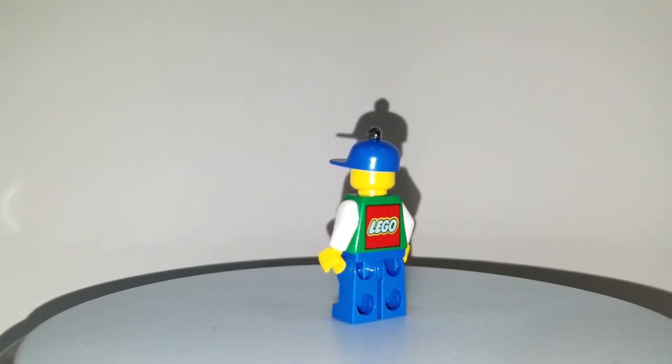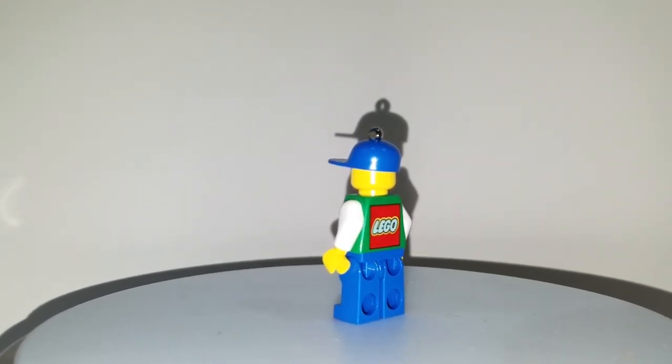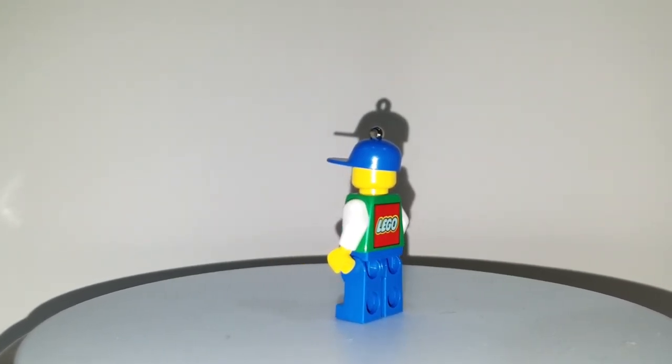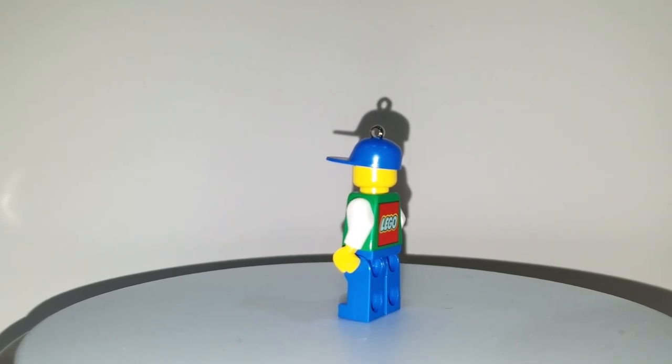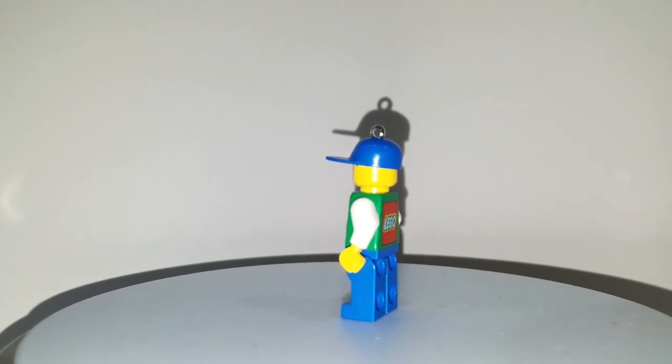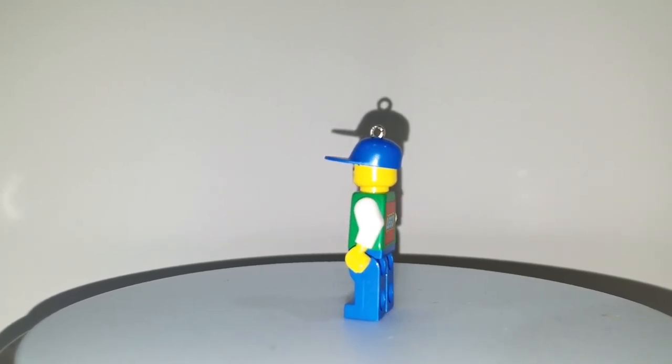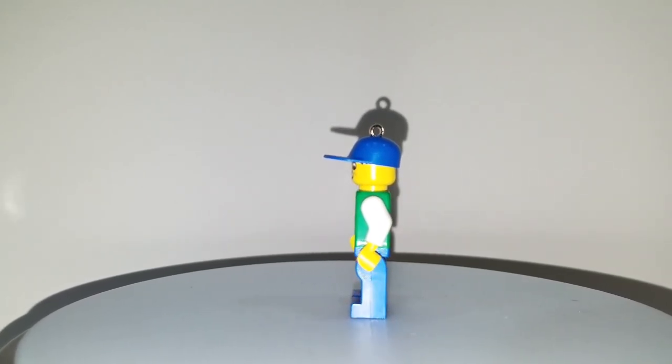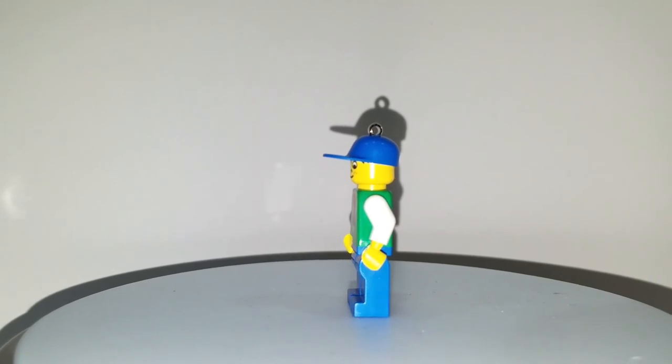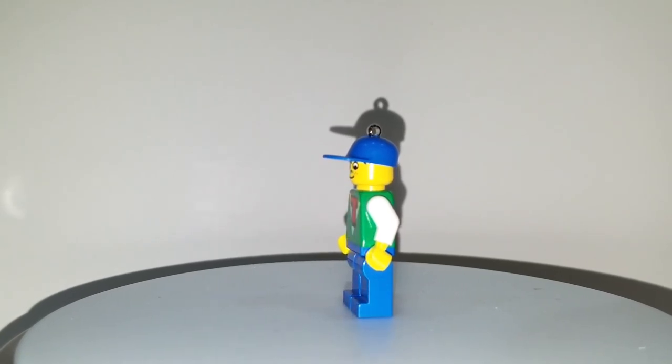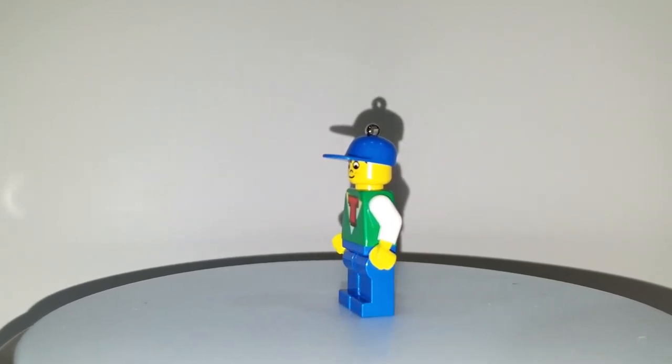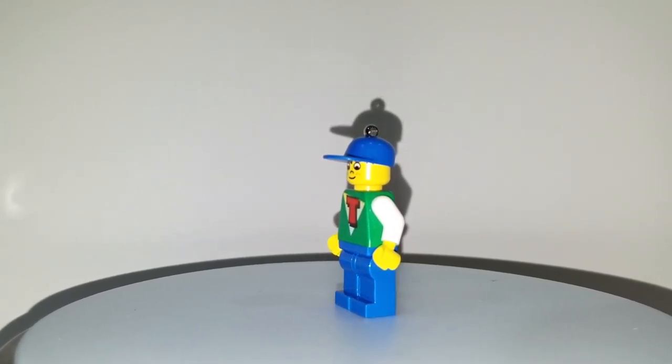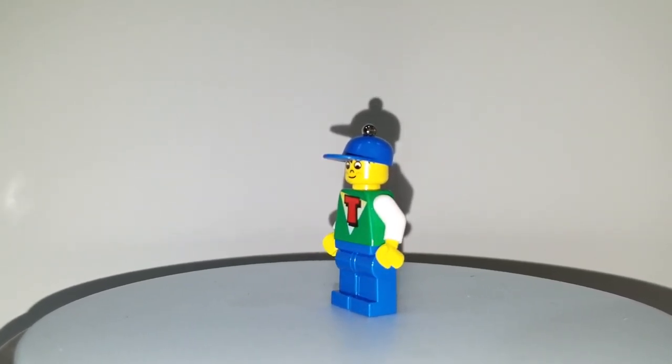Good looking minifigure. I collect all the minifigures that have the LEGO logo on the back. I'm trying to make a full collection of them. Probably got about 40 of them. It's just another way to categorize and collect them. I thought you might enjoy it.